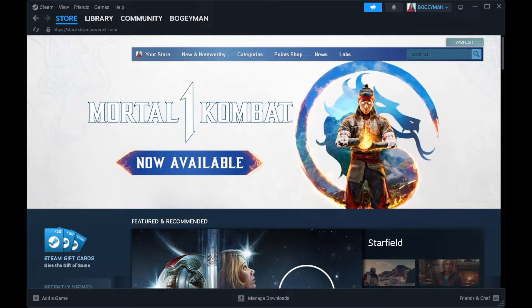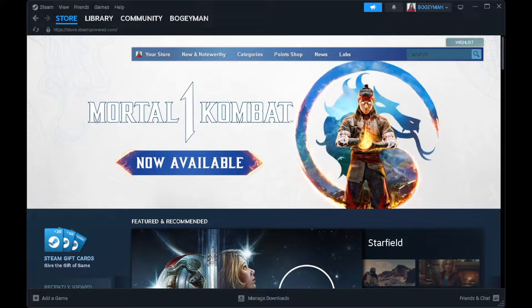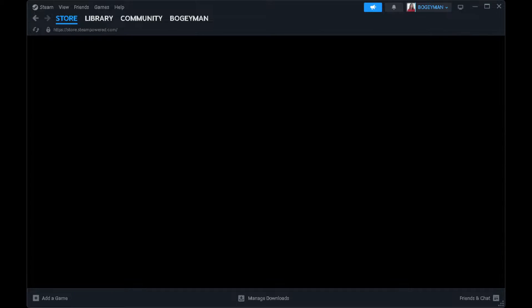In this video, I am going to show you how to buy games on Steam from another country. Please watch the video until the end and follow this tutorial step by step to avoid making mistakes. So let's get started.